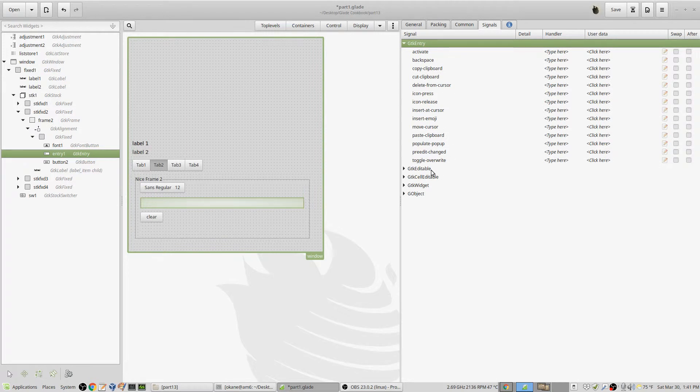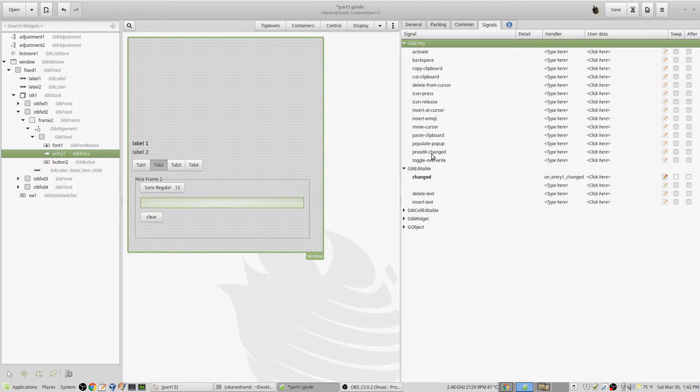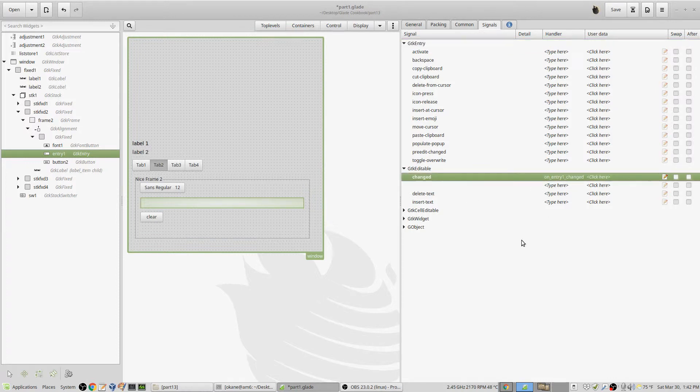In terms of signals, I went to GTK editable. Don't go to GTK entry - there's a million signals you can get. If somebody looks at it you'll get a signal. If all you want to do is get text, go to GTK editable and under the changed signal make the usual entry. On entry one changed will be the callback function that gets called when something occurs.